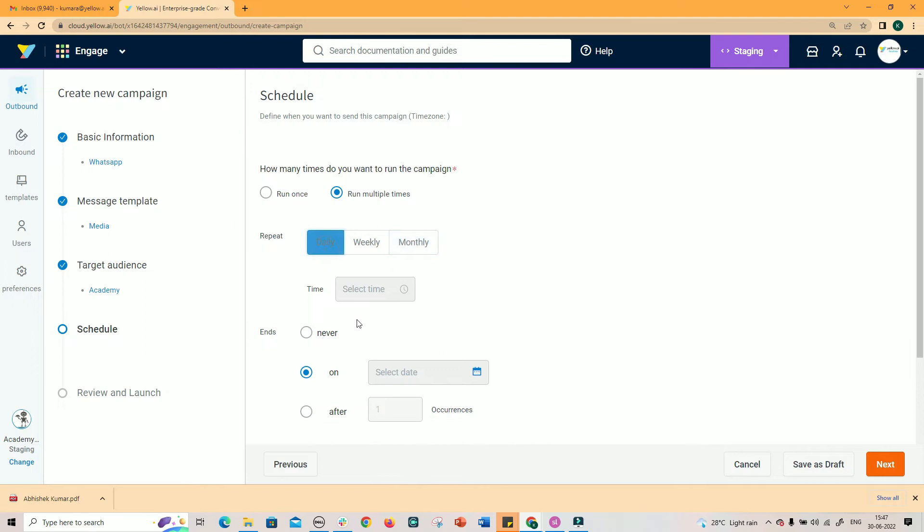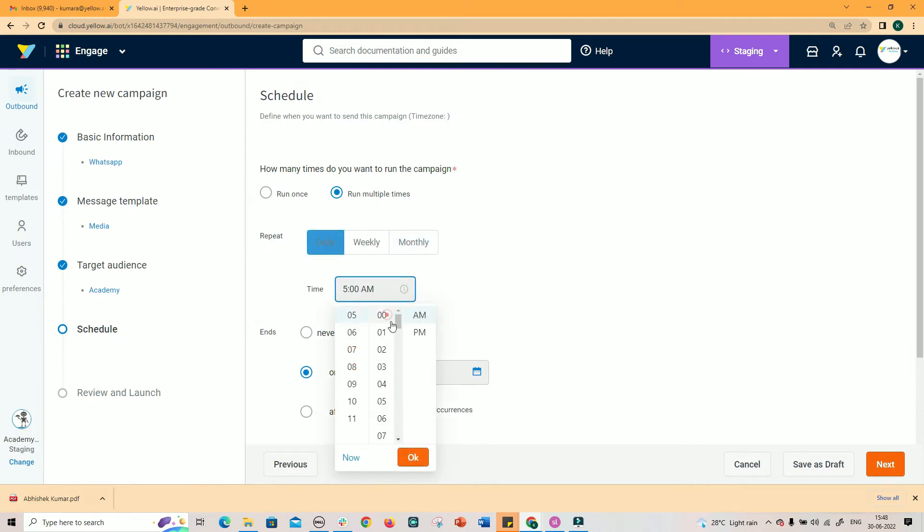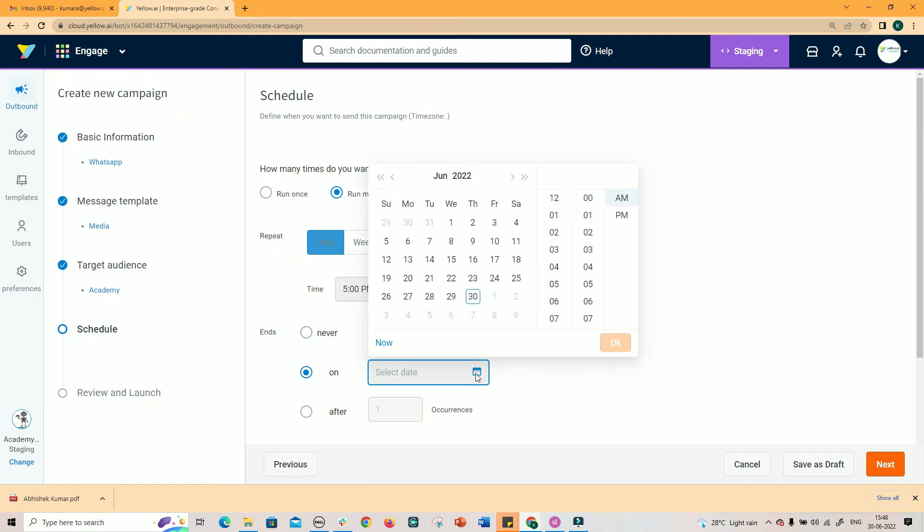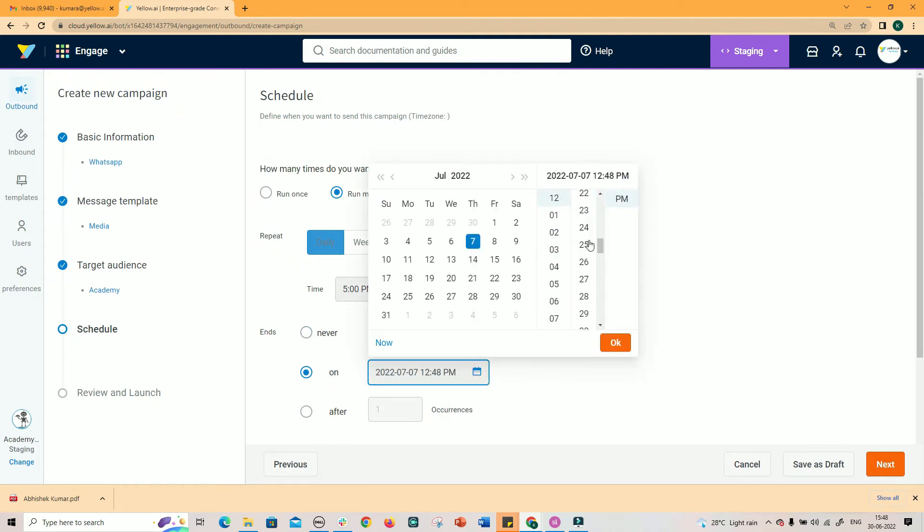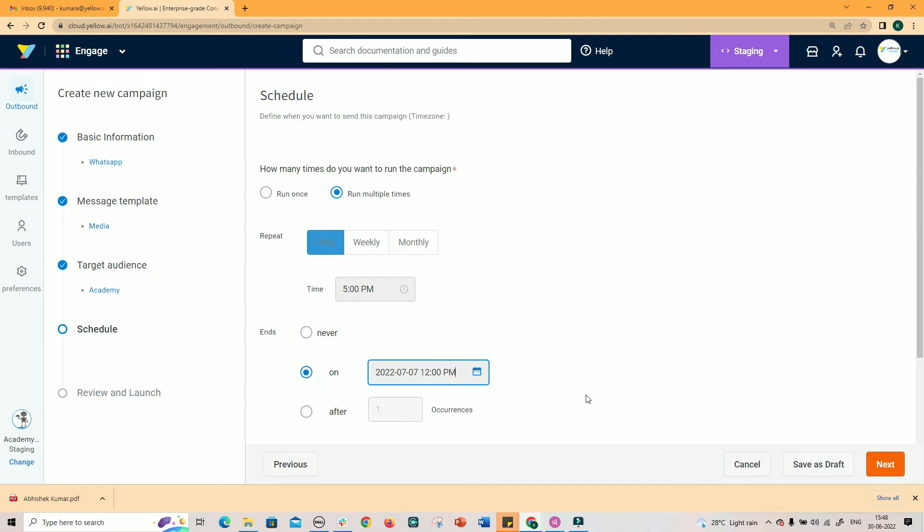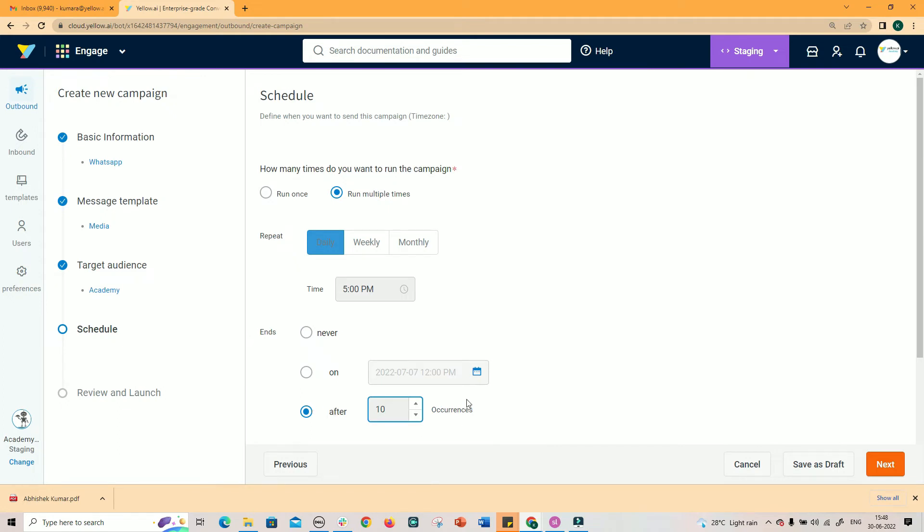If you select daily, then you have to select a specific time in a day when you want the campaign to execute. You can decide to run the campaigns forever, or stop it on a specific date and time, or set a value for number of occurrences. After the set number of occurrences, the campaign is stopped.